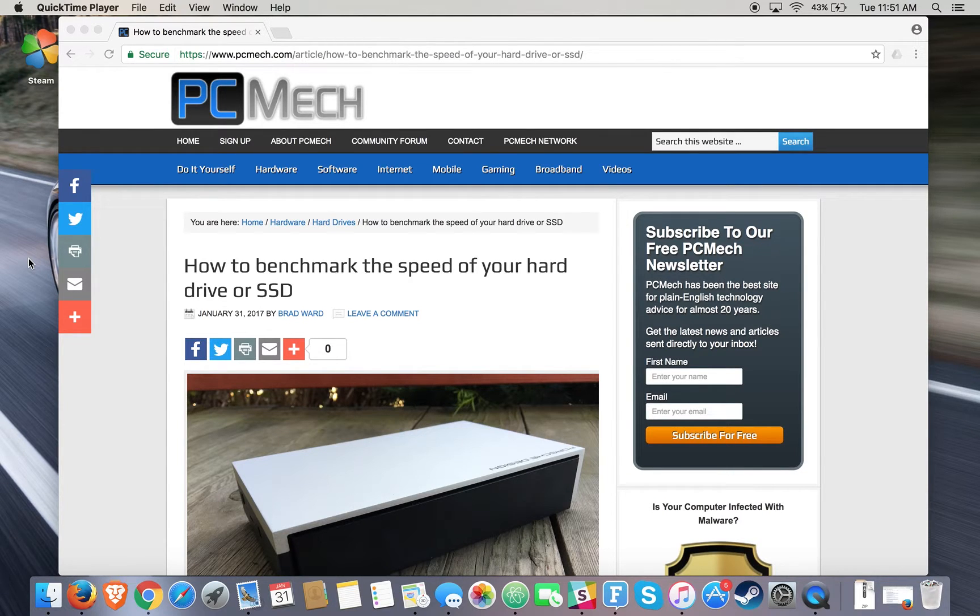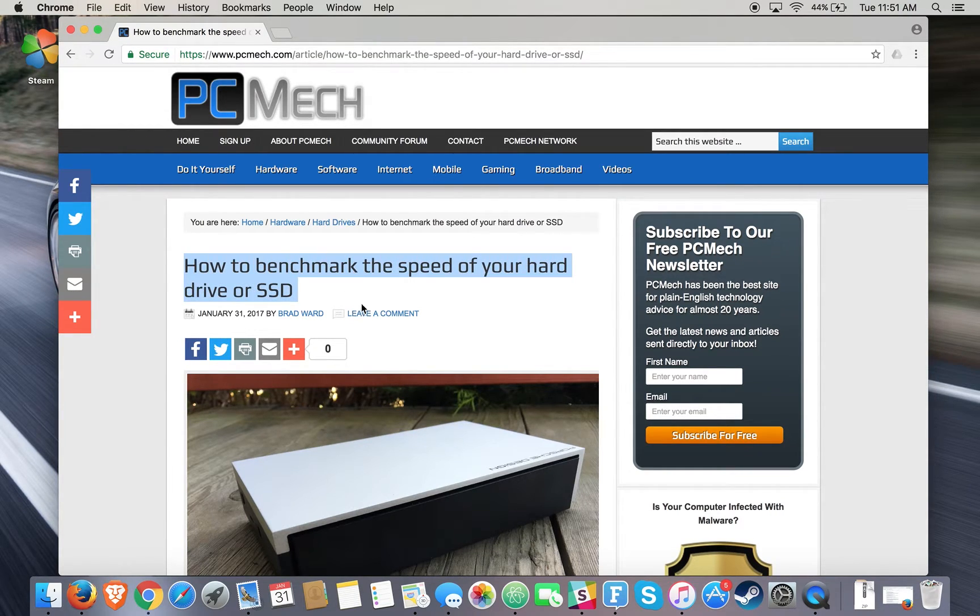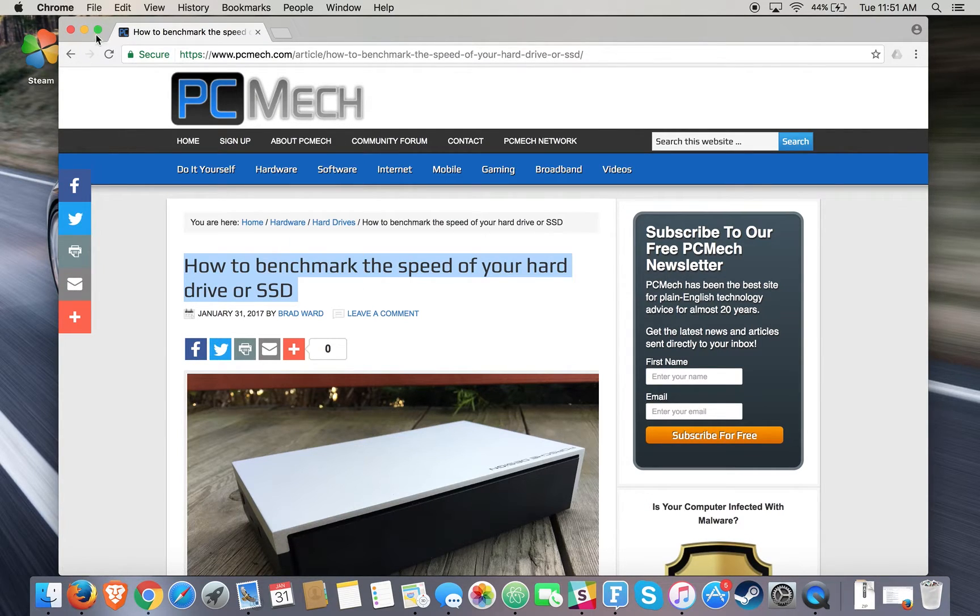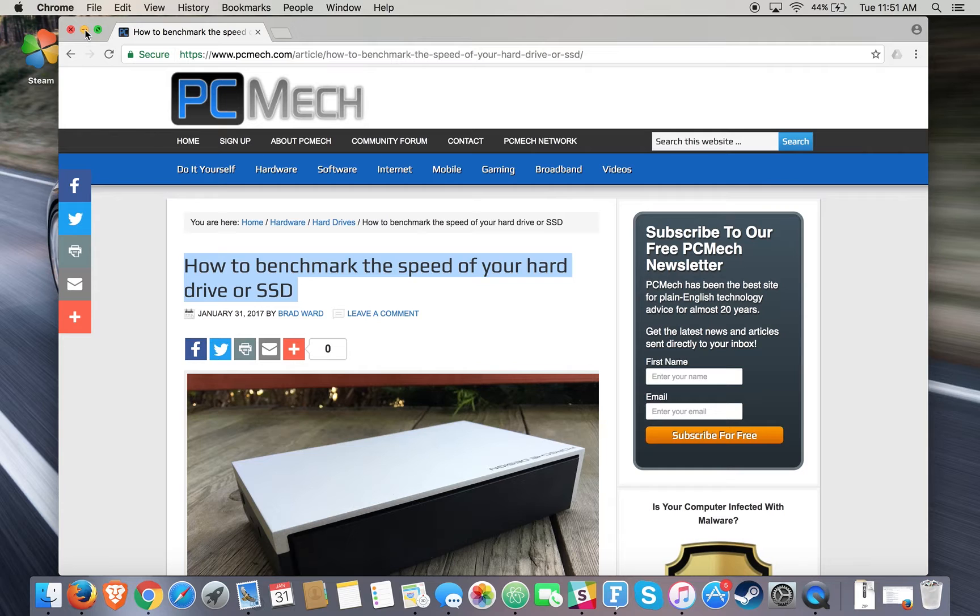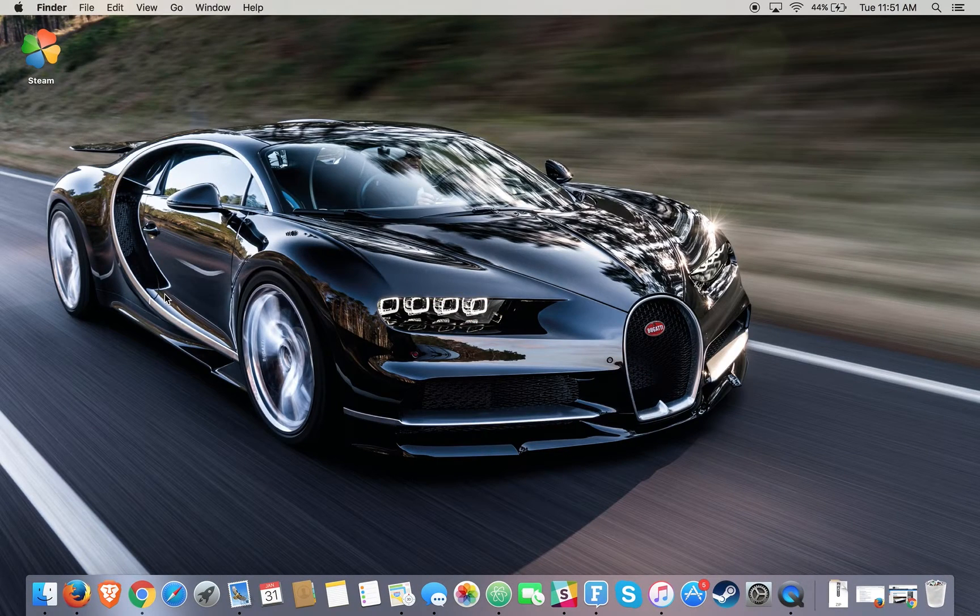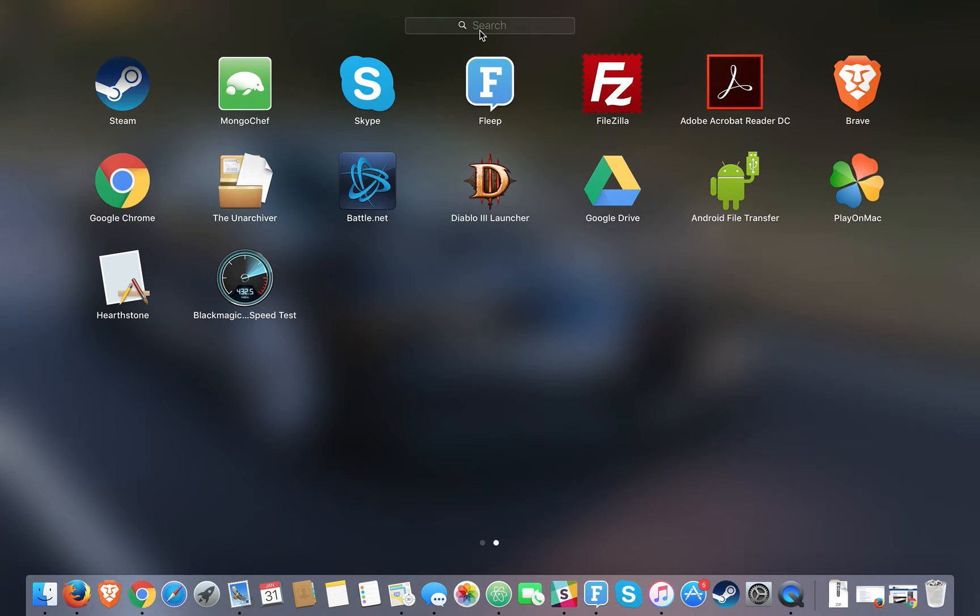Hey folks, this is Brian from pcmac.com and today we're going to show you how to benchmark the speed of your hard drive or SSD. It's as simple as downloading free hard drive benchmarking software. In this case, I've downloaded a free piece of software for Mac.